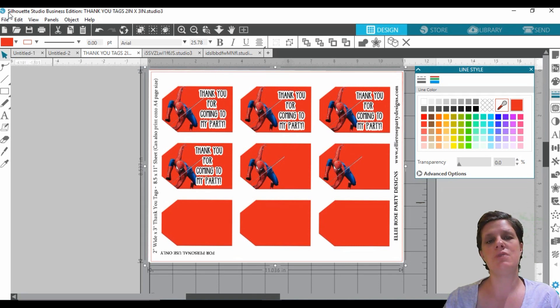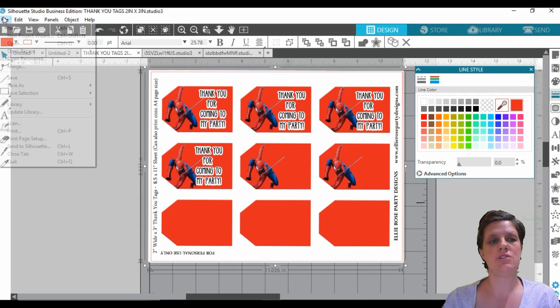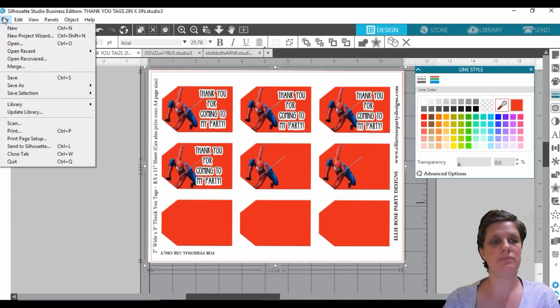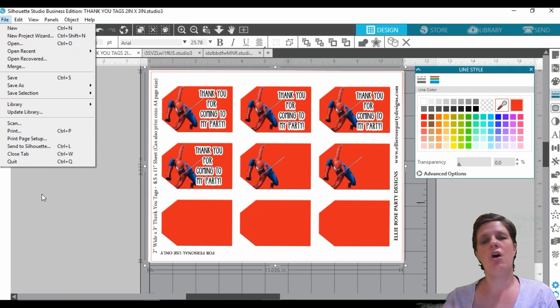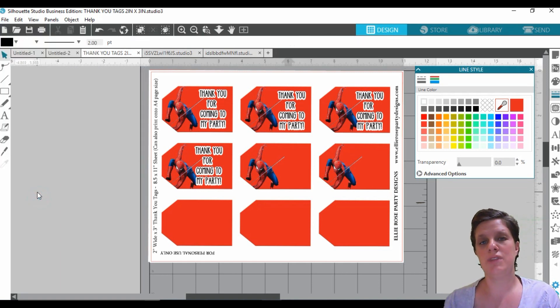All right, so pop that back where you want it. And then all you're going to then do is file and print out your template.